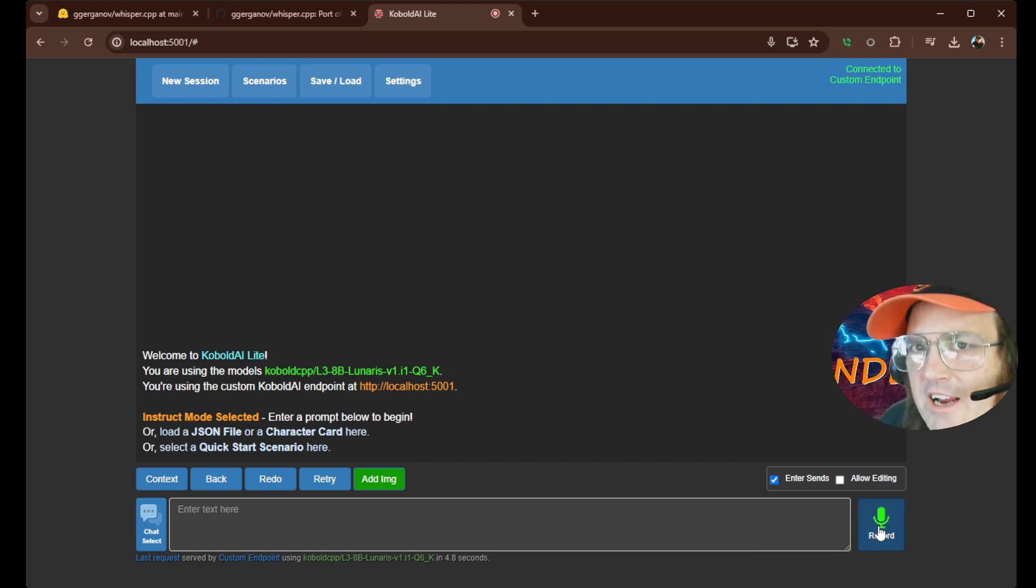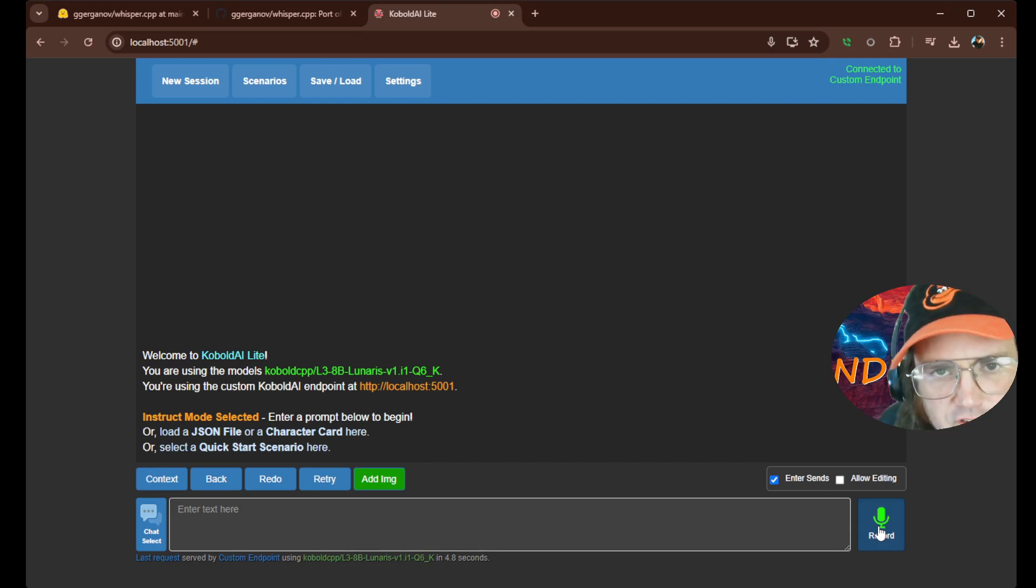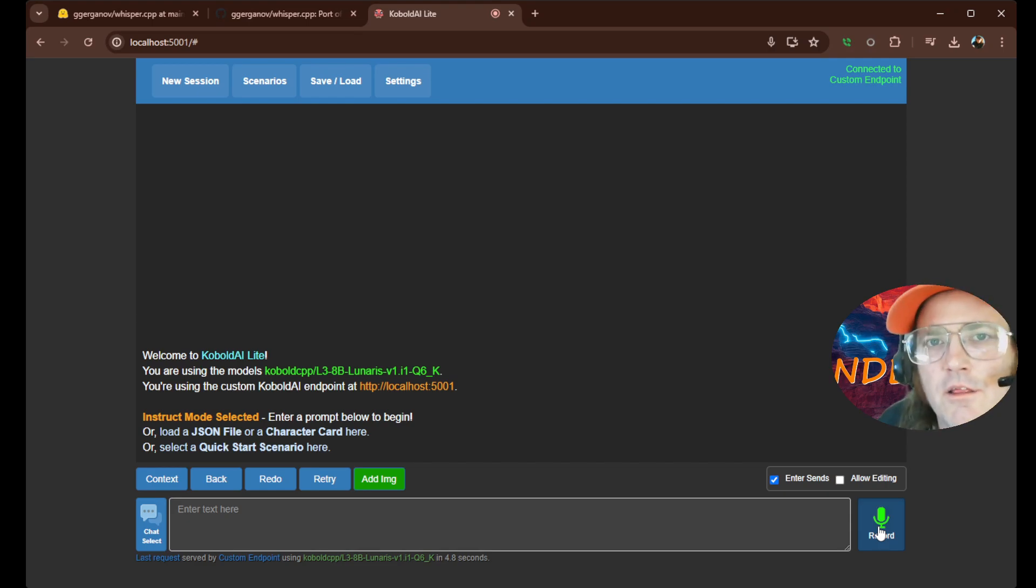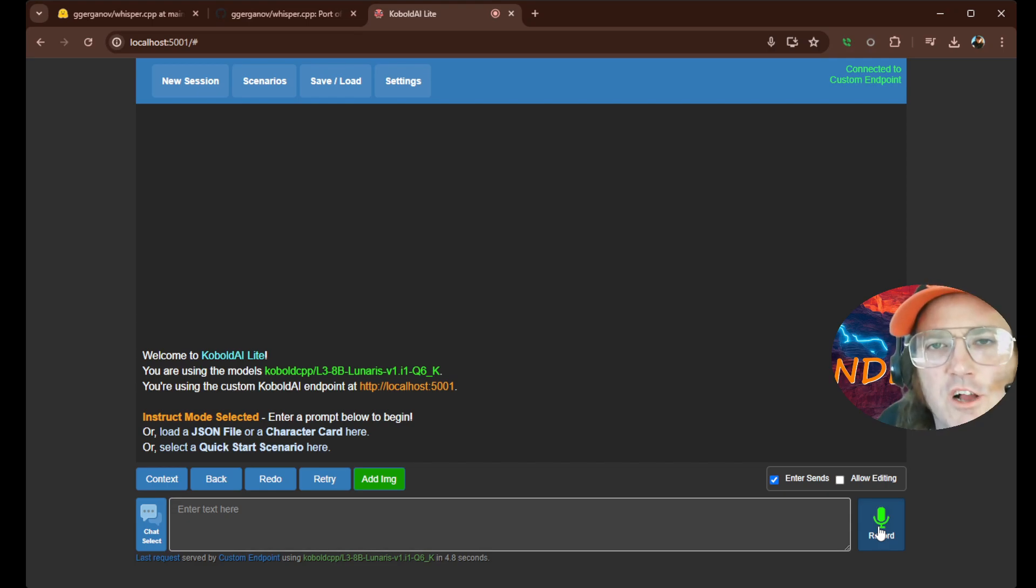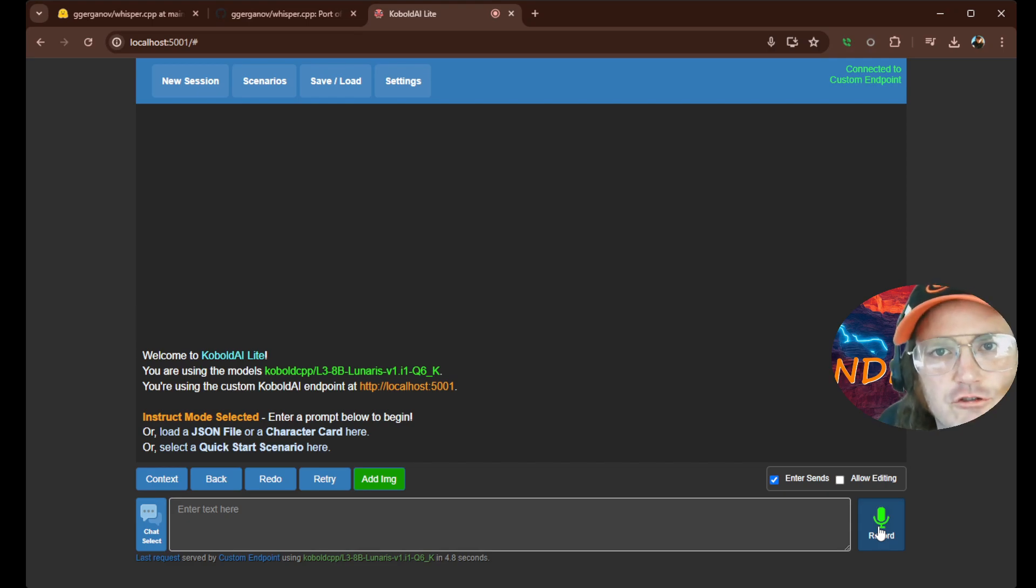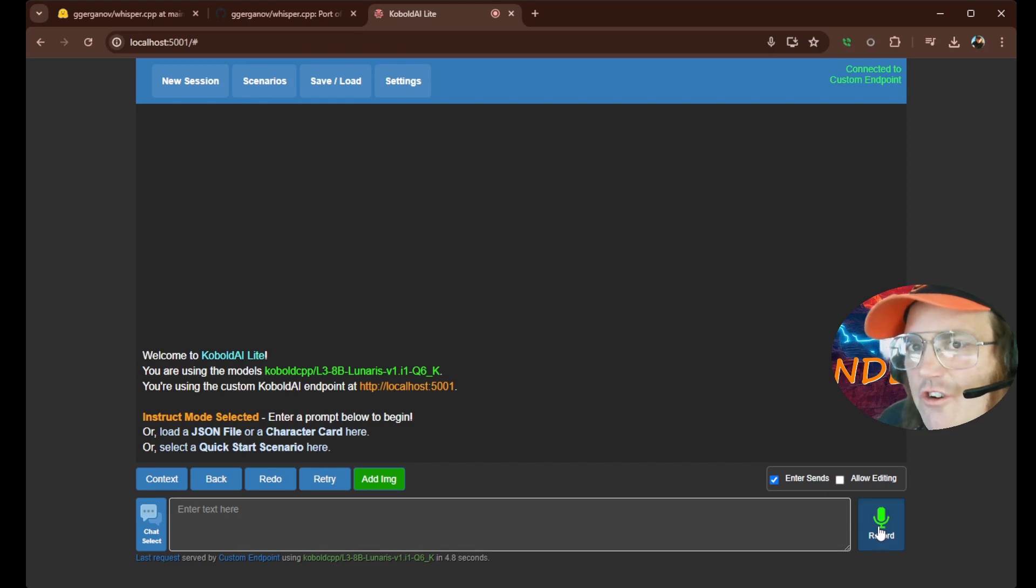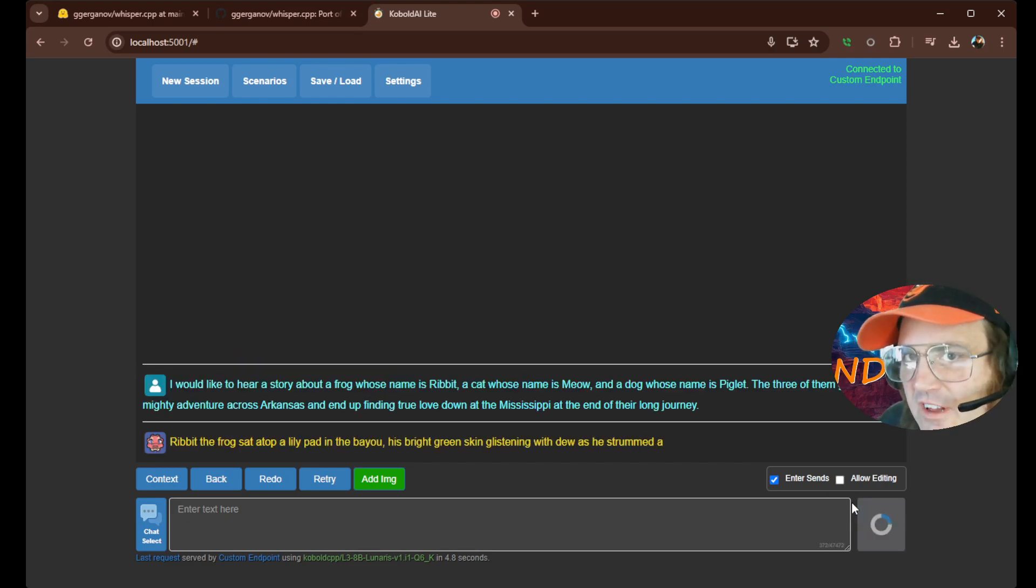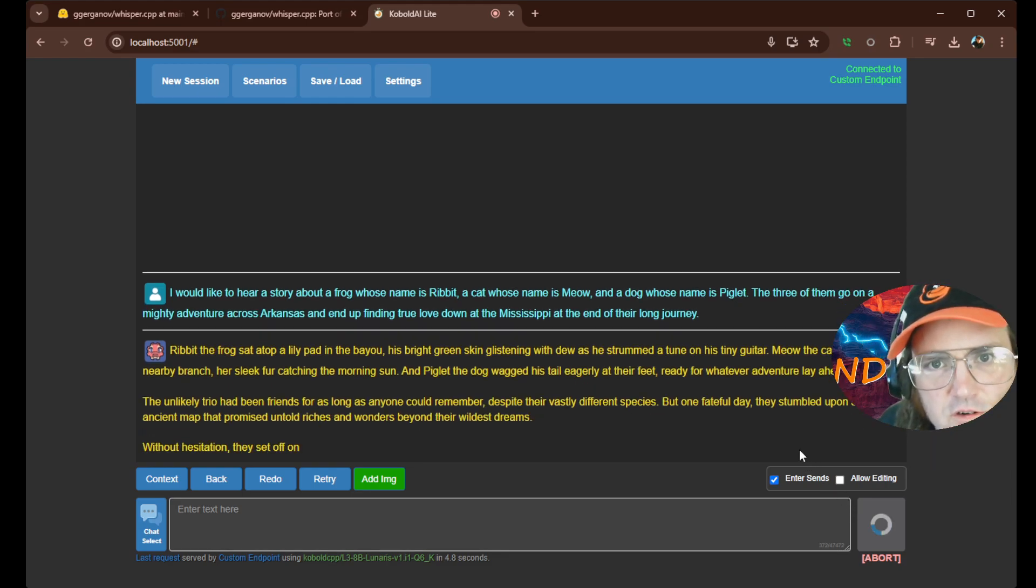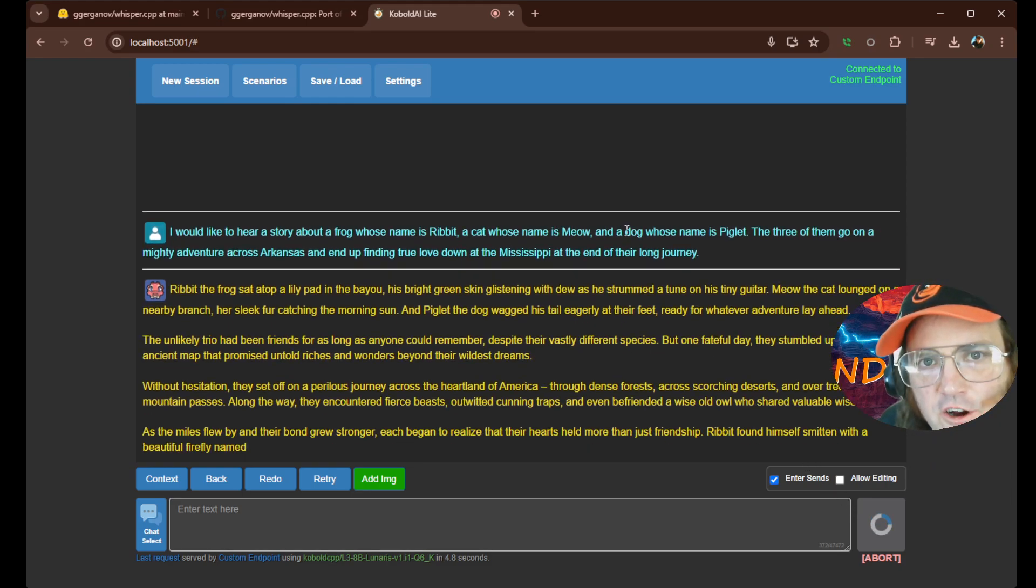It's like, I would like to hear a story about a frog whose name is Ribbit, a cat whose name is Meow, and a dog whose name is Piglet. But the three of them go on a mighty adventure across Arkansas and end up finding true love down at the Mississippi at the end of their long journey. Now, the point of all that was that that was a lot of words. And it caught it all.